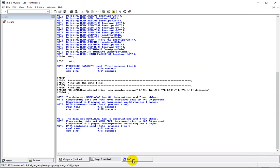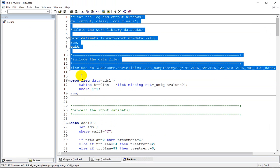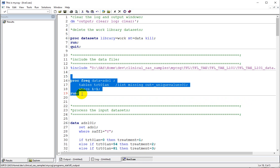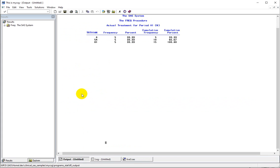Before we start any table, we may be interested in looking at the unique values in some of the variables. One particular variable of interest is TRTOT1AN in ADSL. We can check the unique values by running this piece of code. We have treatment 0, treatment 54, and 81, and there are five subjects in each of those treatments, so there are 15 subjects total.